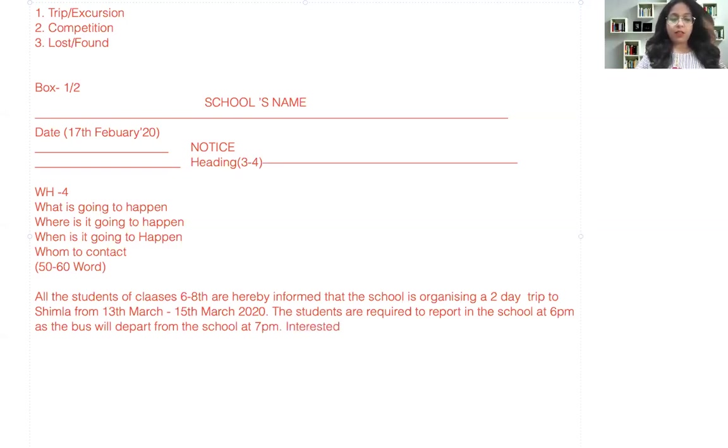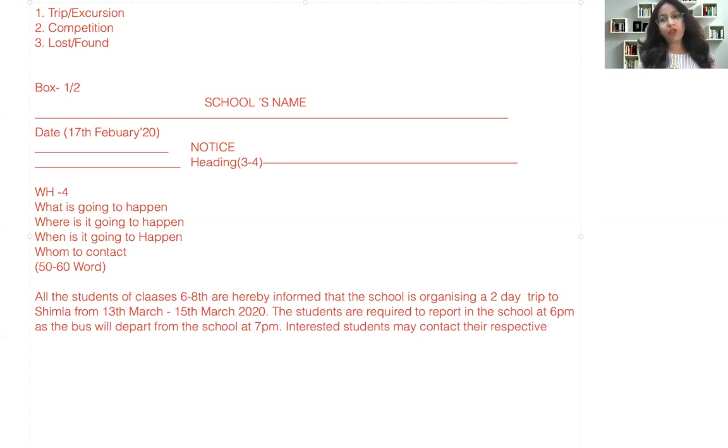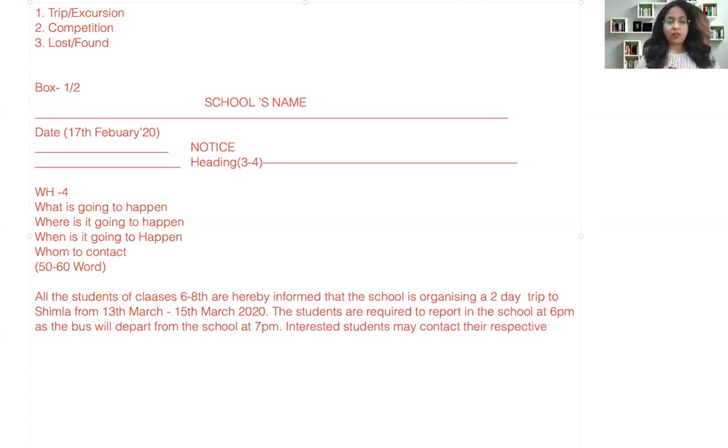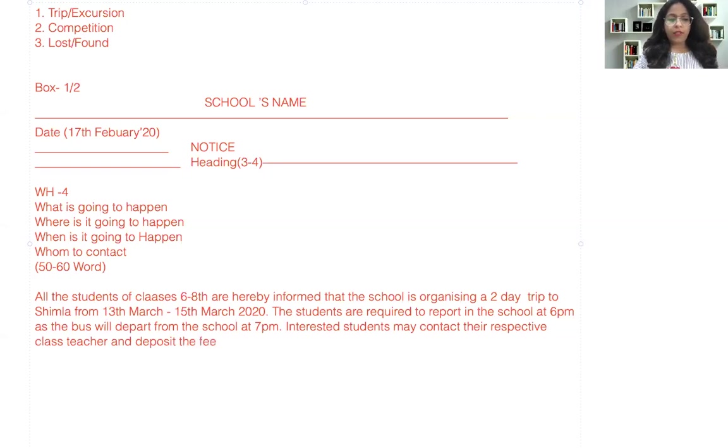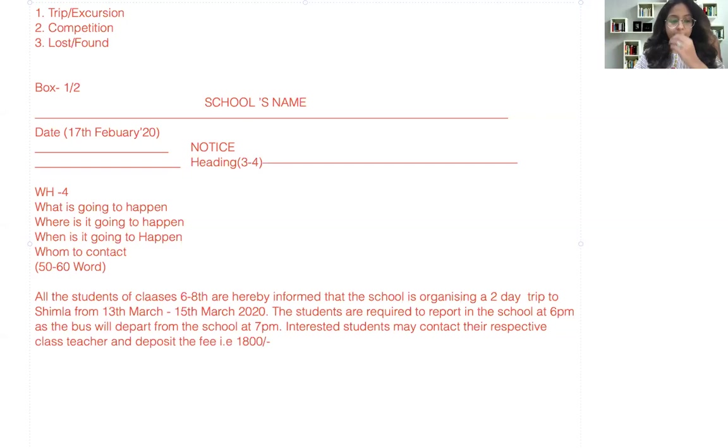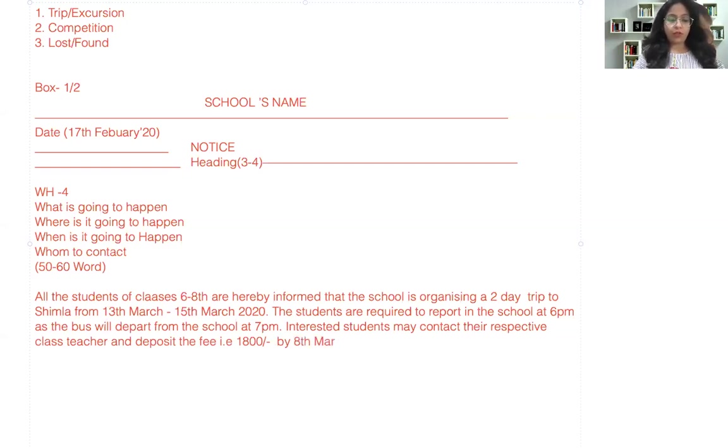Interested students may contact their respective—no, some people write respected, so it's different—respective means each teacher of each class. So interested students may contact their respective class teacher and deposit the fee that is 1800. And then you can write: for more information, contact your teacher.